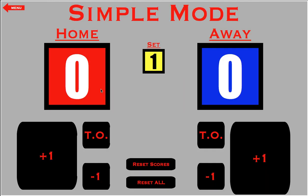Now we have our simple page — this is where the action takes place. We have our home team on one side, our away team on the other, and a number of sets. We have all of our home actions: plus one, minus one, and a timeout. Same for the away side. We also have a reset score and reset all. There is no plus and minus for set score because that's automatically handled — when a certain team wins, the set goes up. You can also undo the winning of a set by hitting minus.